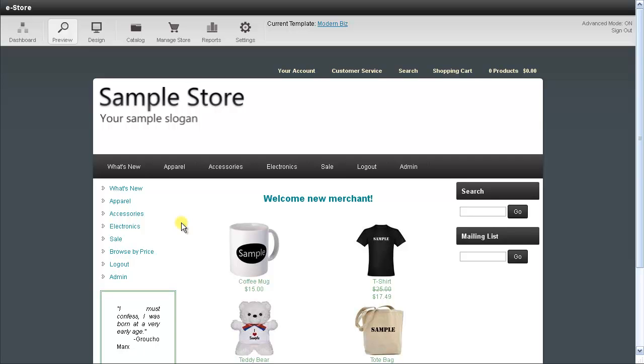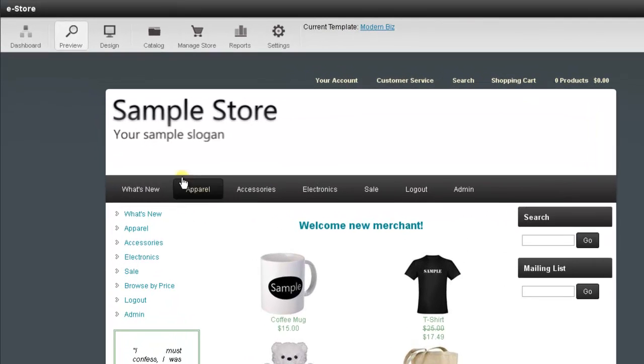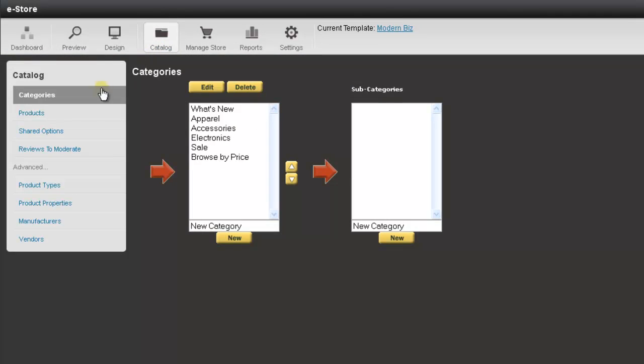To clone a product it's very easy. All you need to do is go up and press the Catalog tab at the very top. Then on the left, select Products.